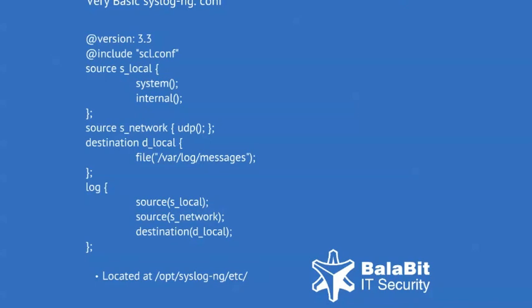On this slide you can see a very basic configuration file. The syntax is similar to the C programming language. As one user put it, syslog-ng's configuration file format was written by programmers for programmers to be understood by programmers. That may not have been the stated intent, but it is how things turned out. The syntax is exactly that of C, all the way down to the braces and statement terminators.